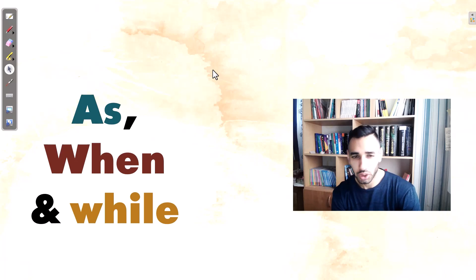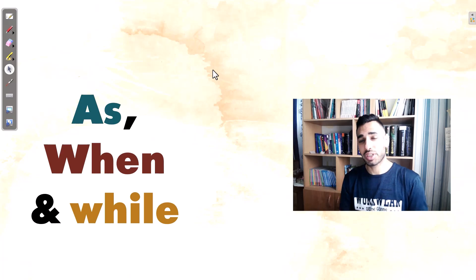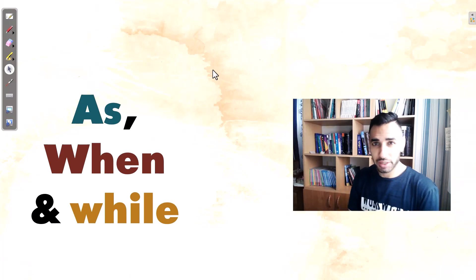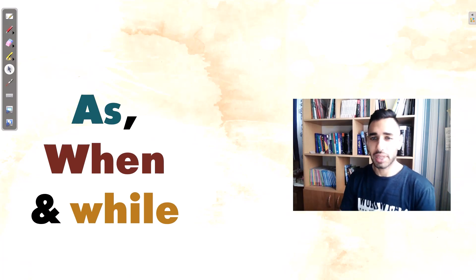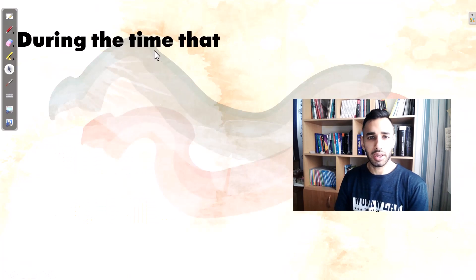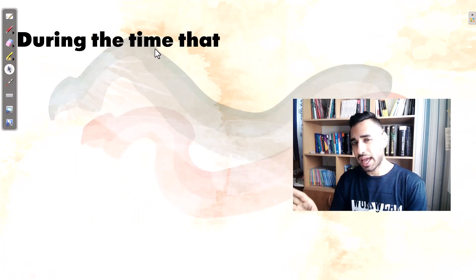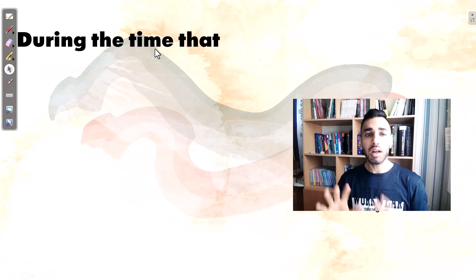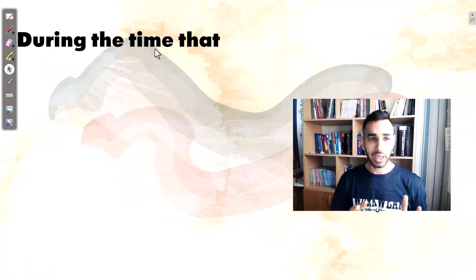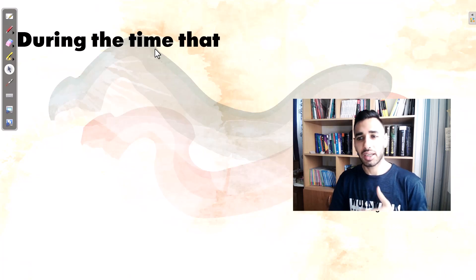Hi guys, in this video we want to learn 'as', 'when', and 'while'. These three are the most common time adverbs used in English. Let's talk about the differences between them. All three mean 'during the time that'.